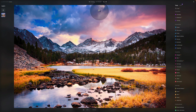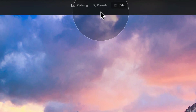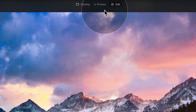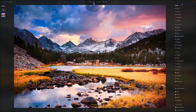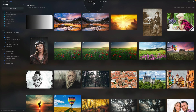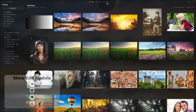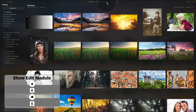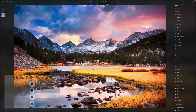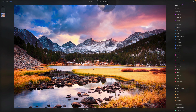We are here in Luminar Neo already in the edit module. At the top of the screen we have the catalog, presets, and edit module. If you're anywhere else in the application, all you need to do is click on the edit module button or hit E on your keyboard to go directly into the edit module.